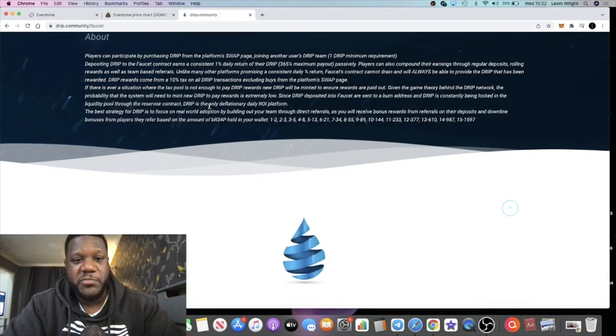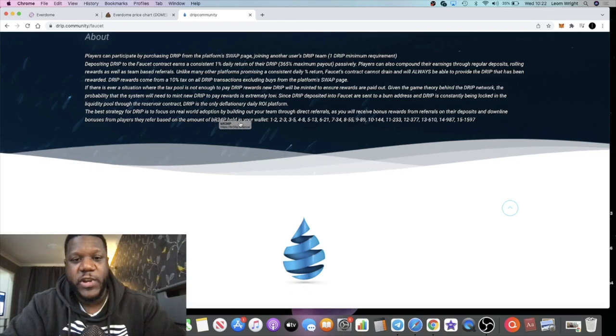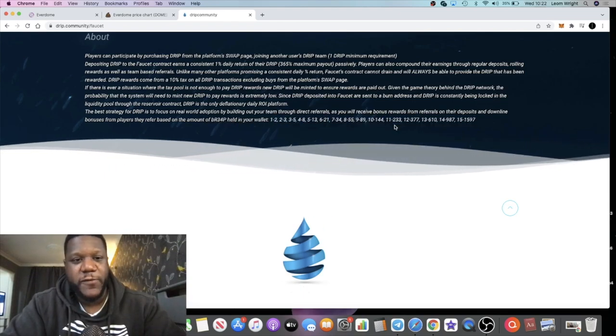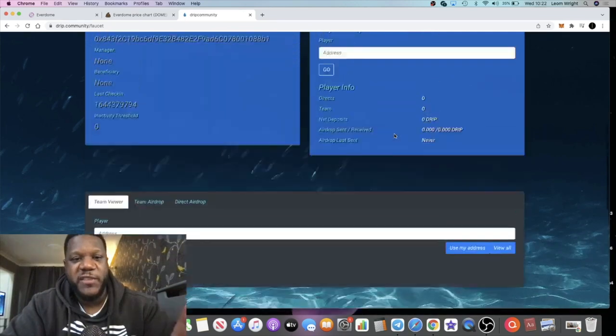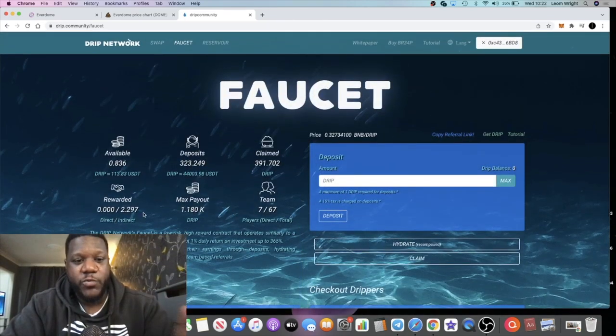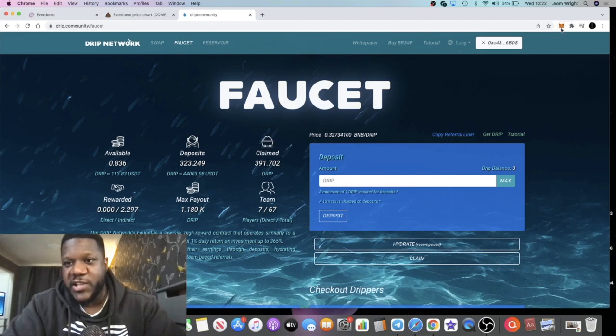It does mention it all down here. It's got all the information right down here - how much you need to hold for different tiers and so on. Bear that in mind if you are building a team and wondering why you're not getting any rewards.